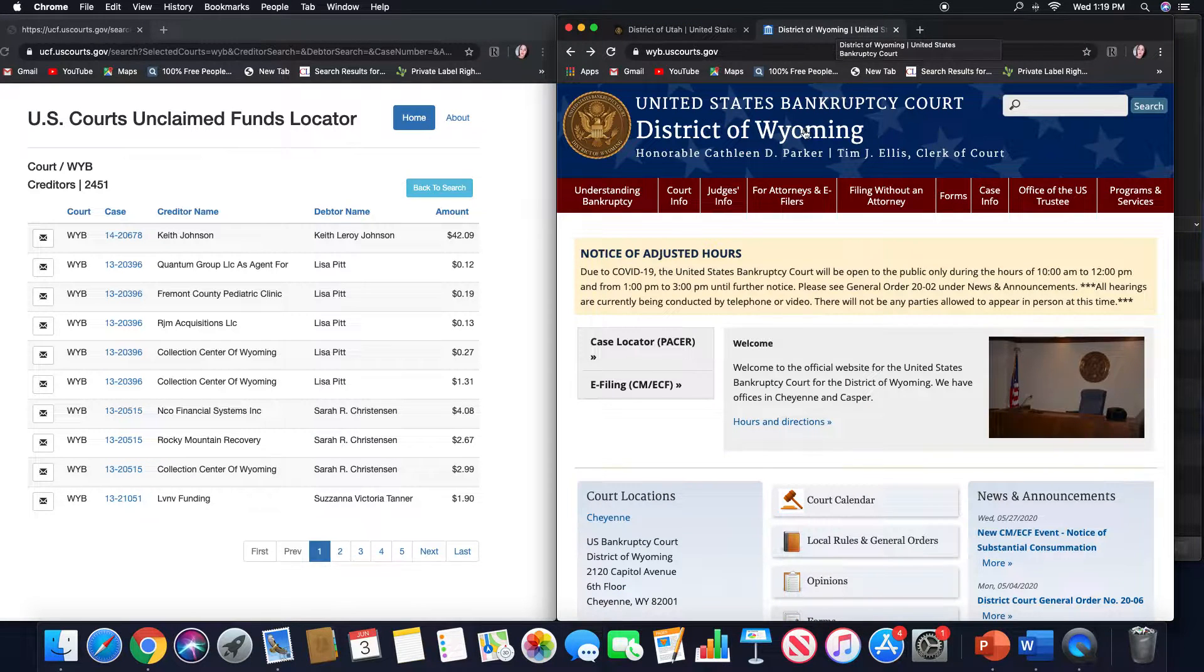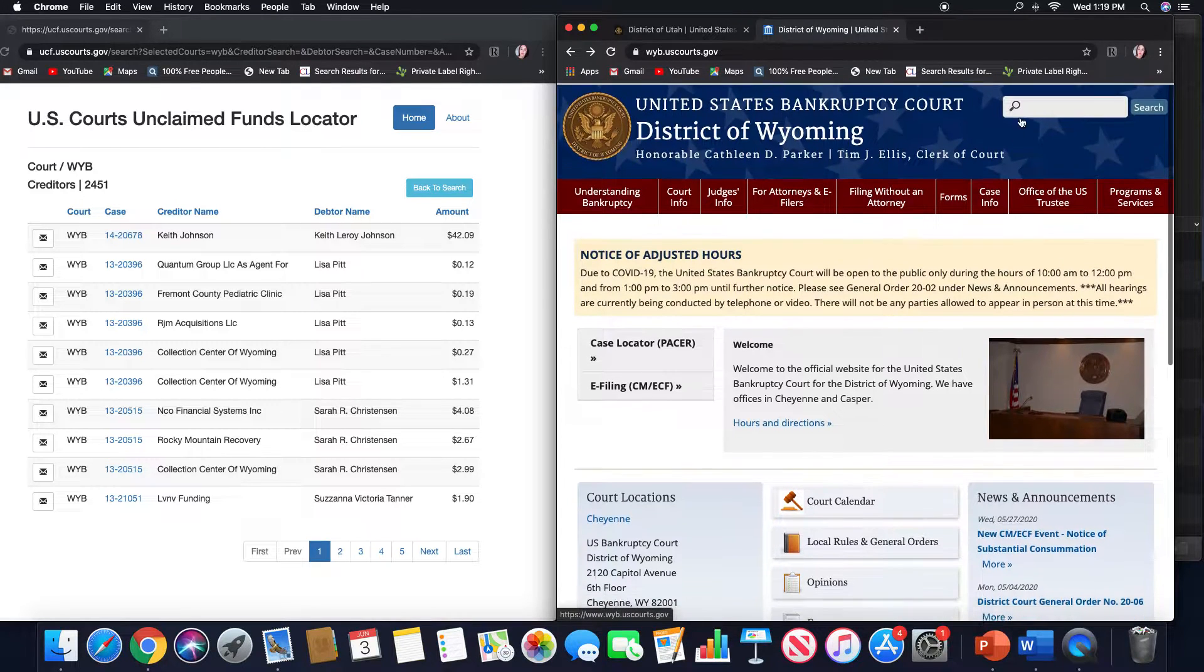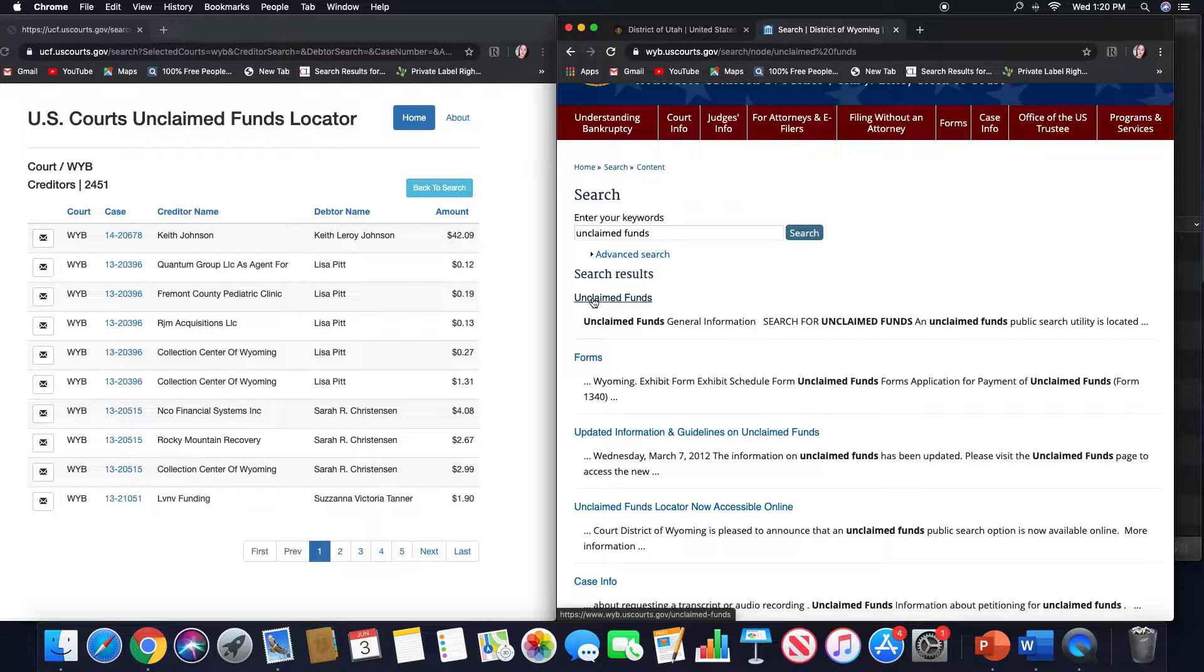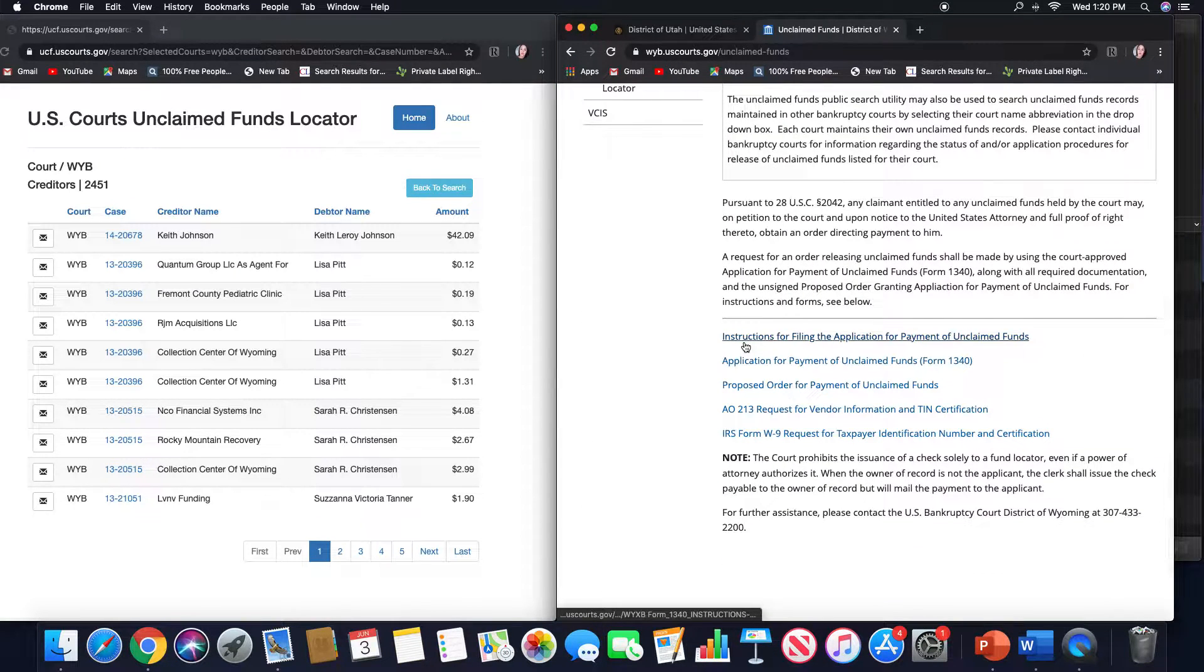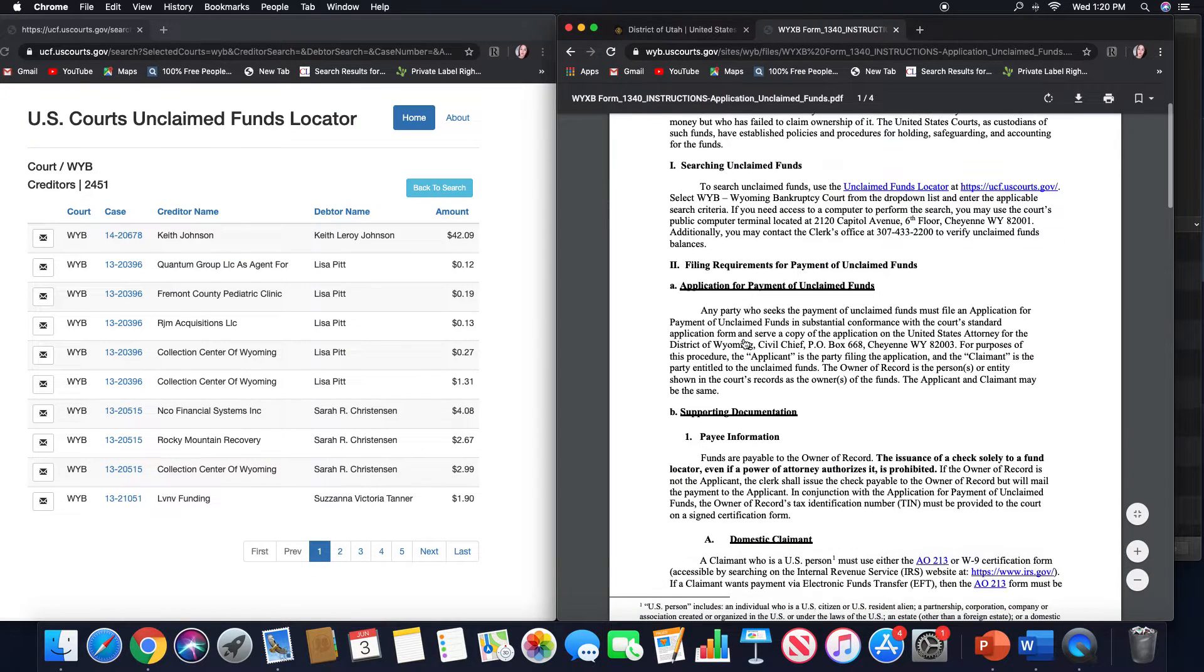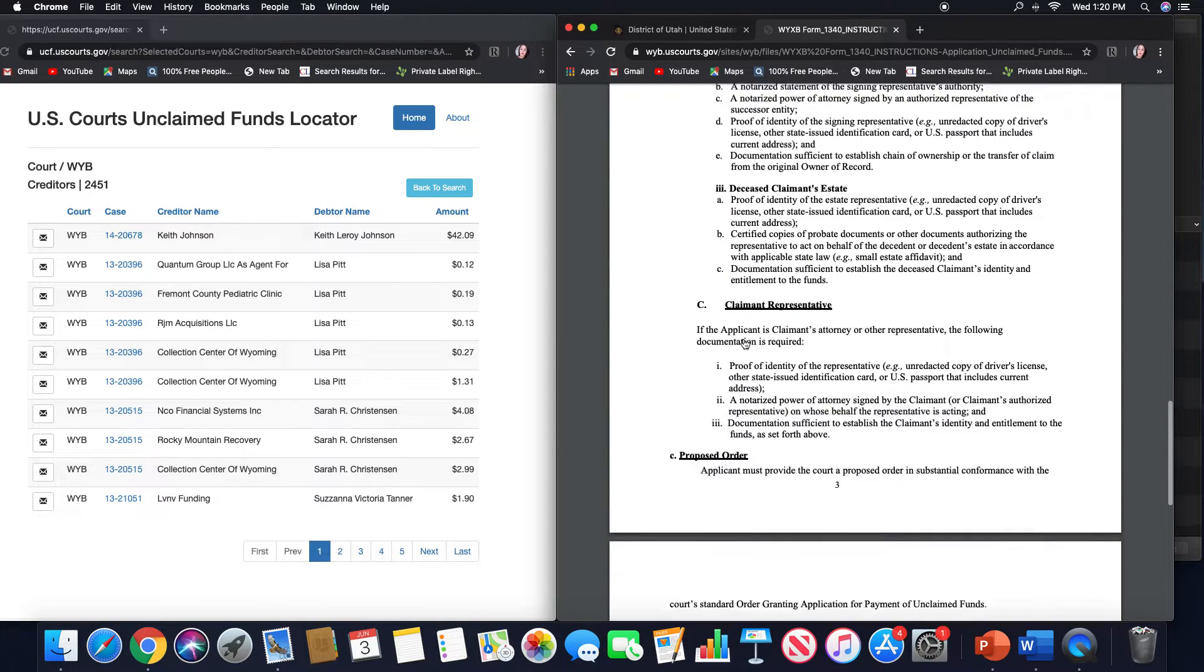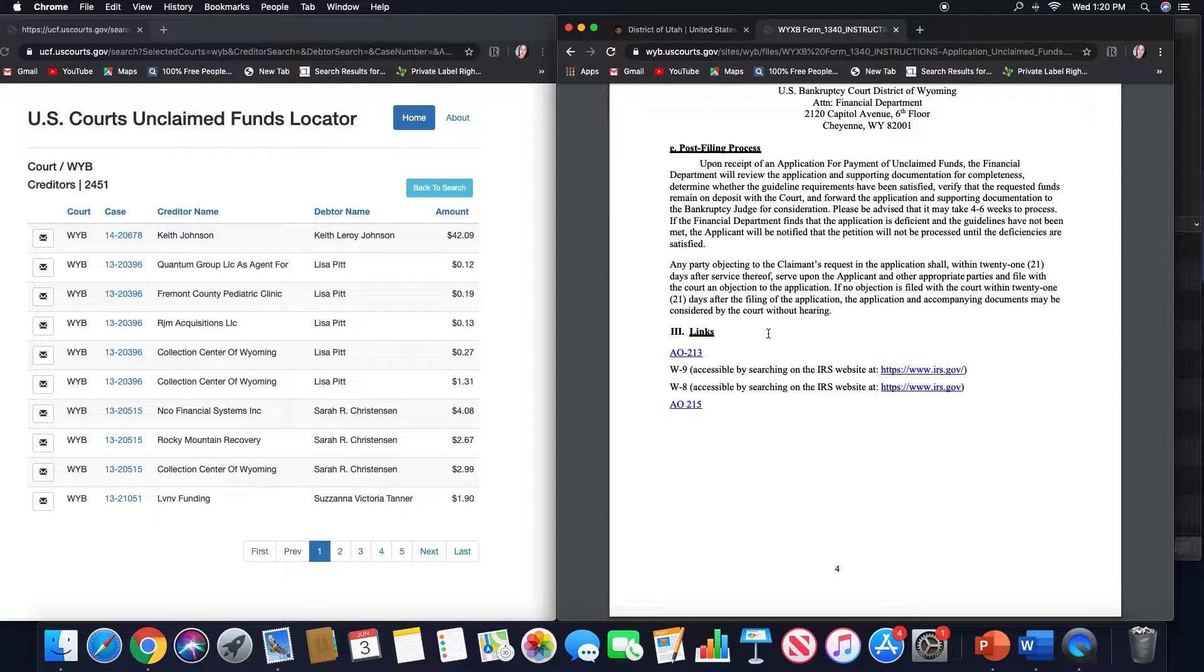If we come to their website to Wyoming and we go up here to unclaimed funds, their information is listed right here. If you go down this page, it shows you the instruction package. You can read through this. At first glance, this looks similar to the other states that follow sort of the overall bankruptcy rules as a whole.